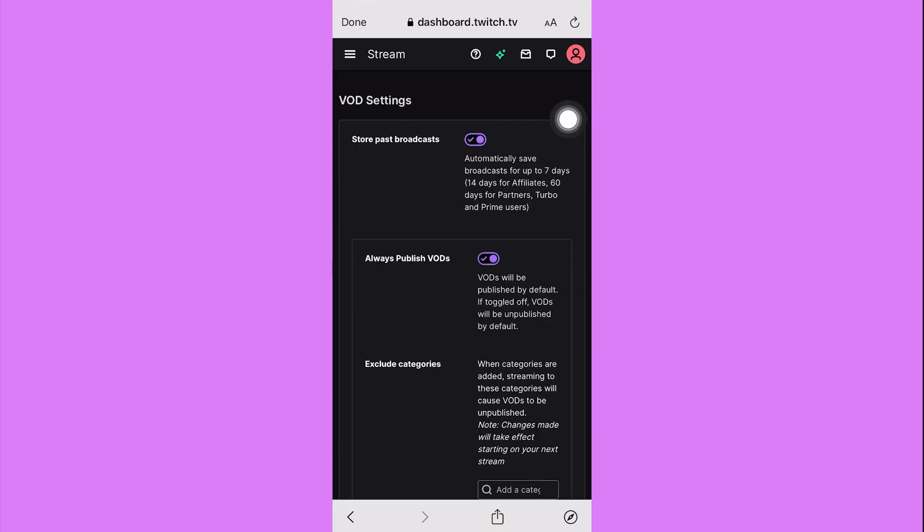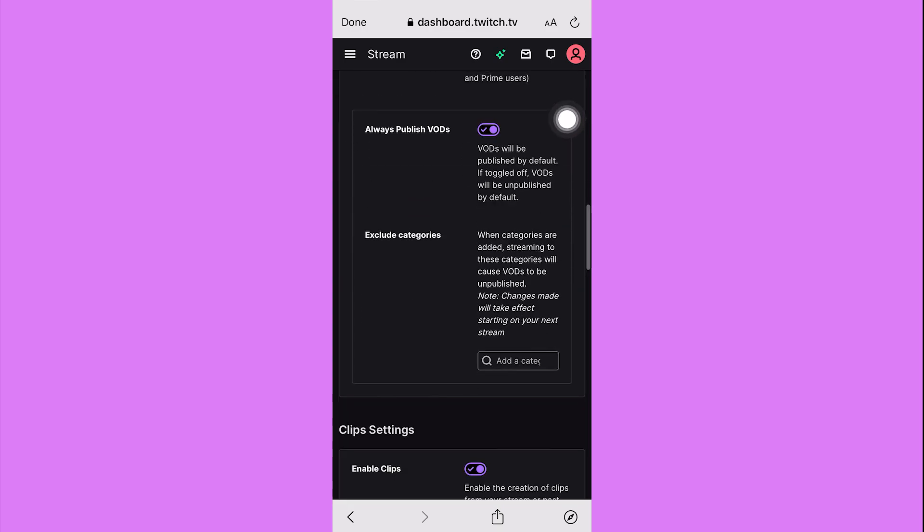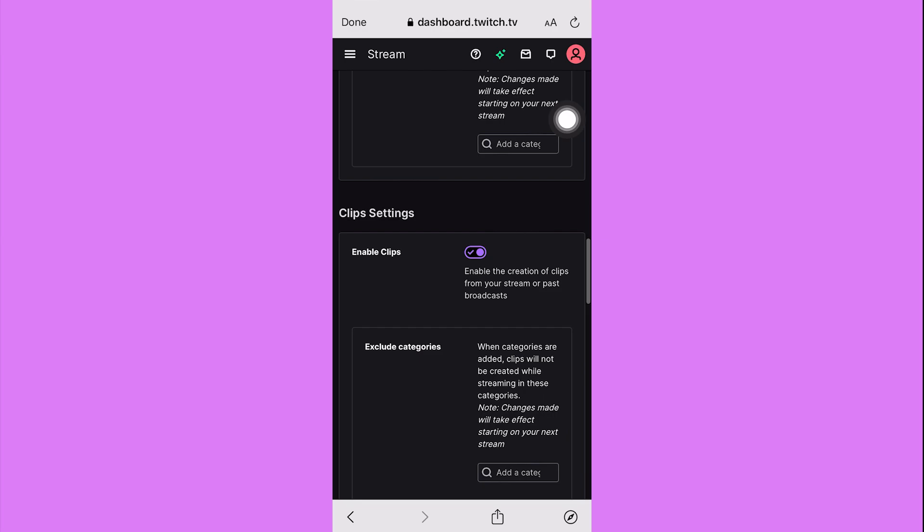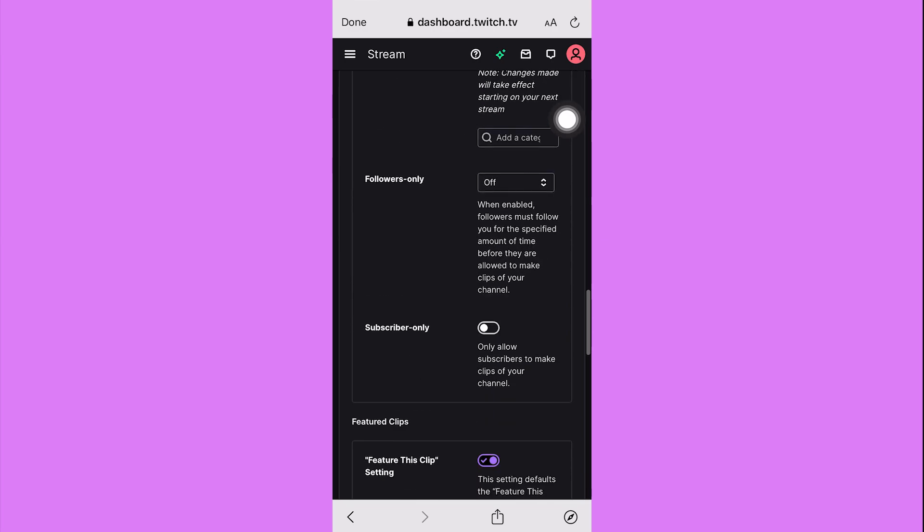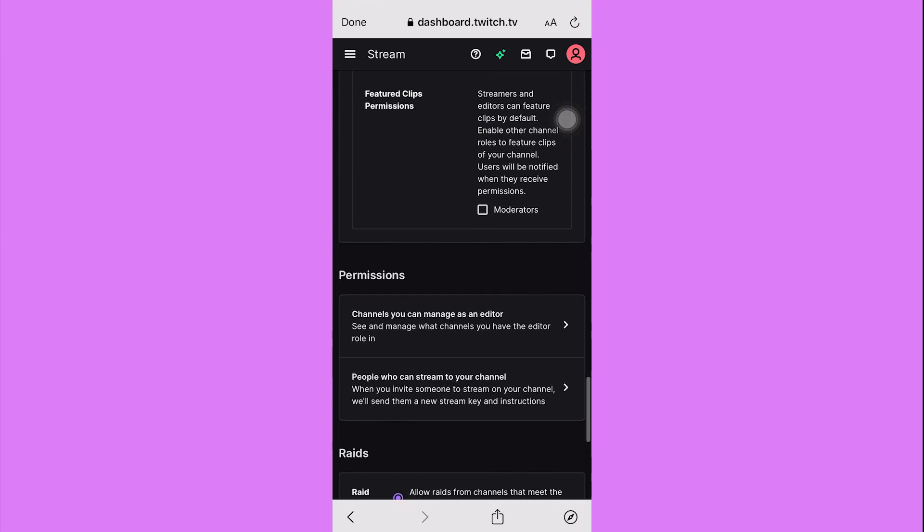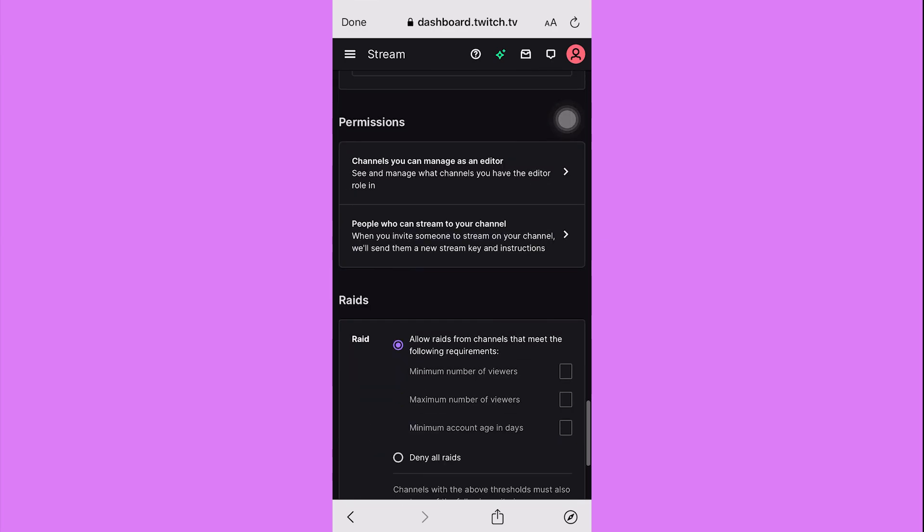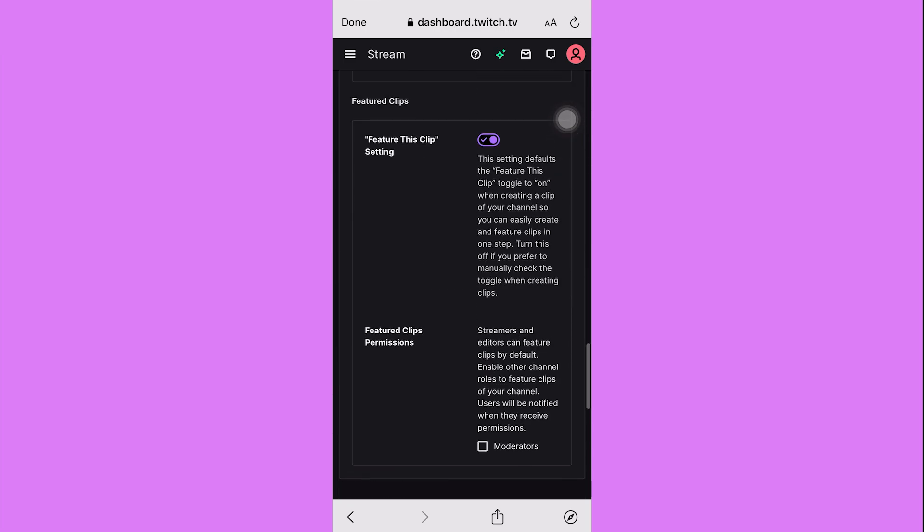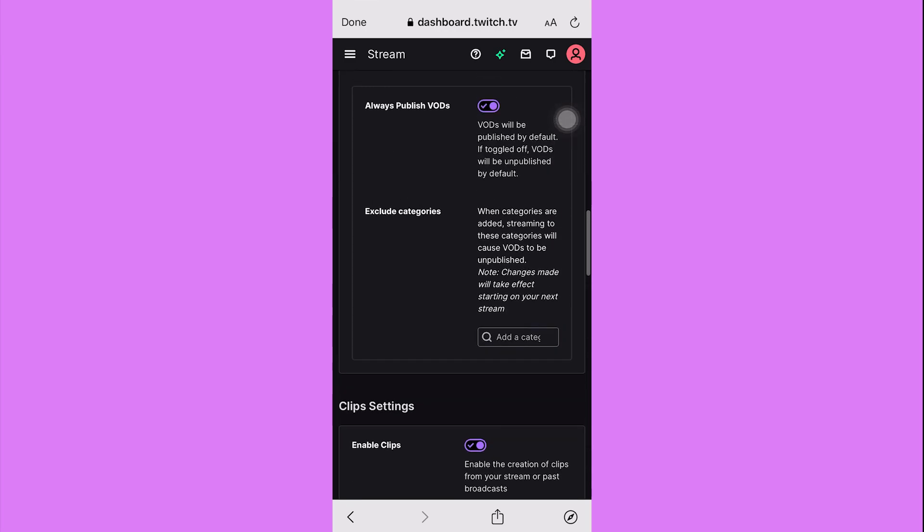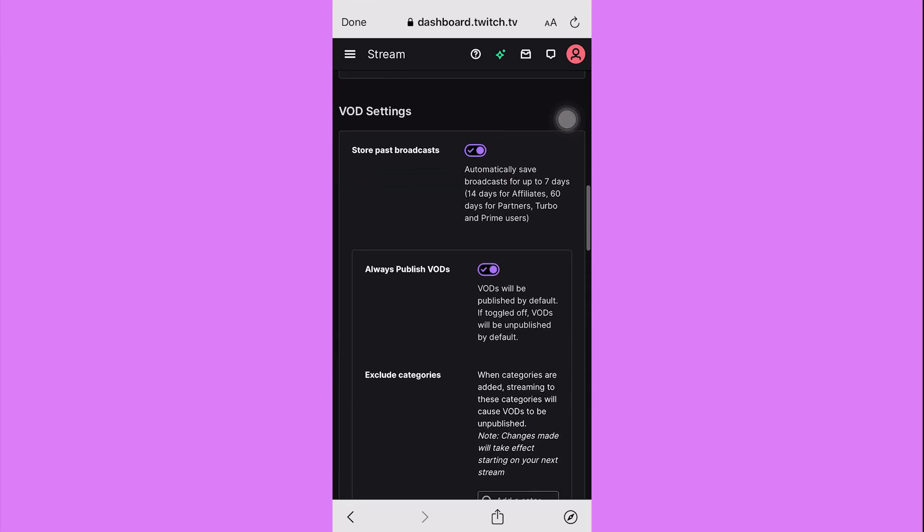So that is how to save Twitch streams on phone. Do let us know if this video helped you out and if you have any questions feel free to drop them down below. Thank you for watching and have a nice day.